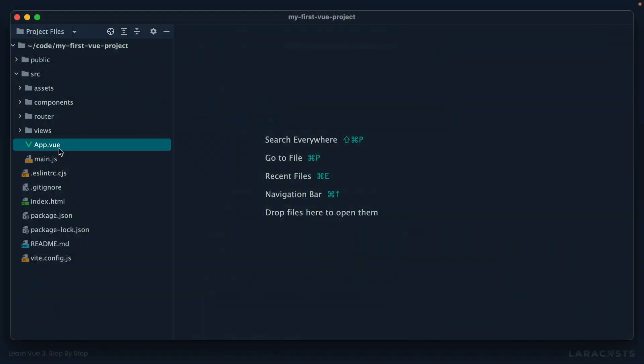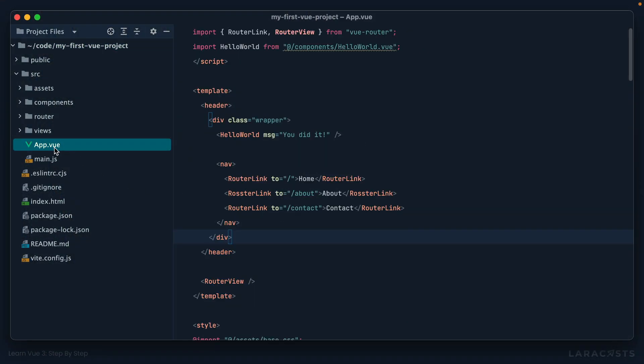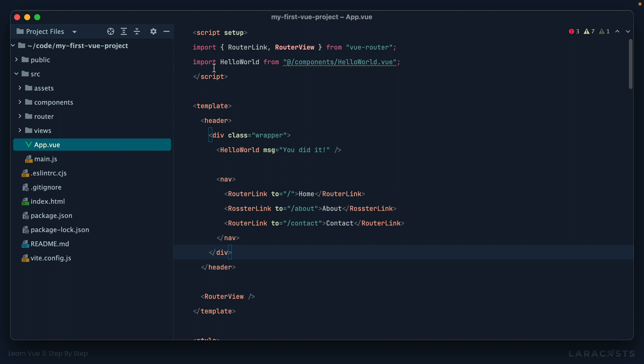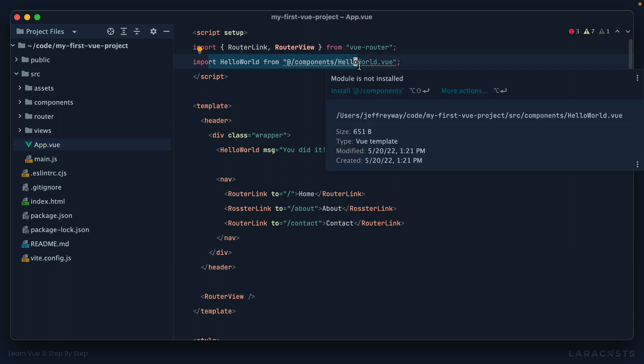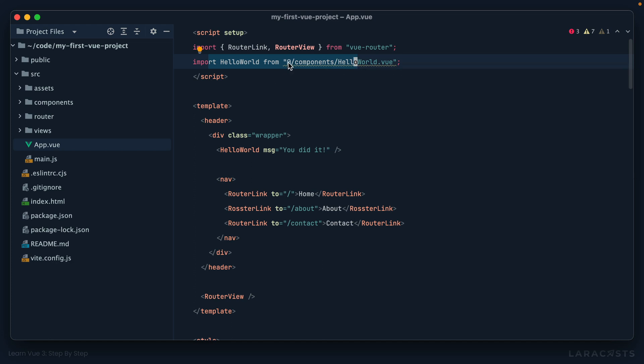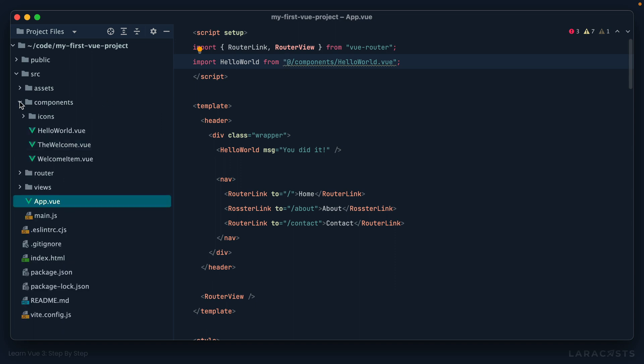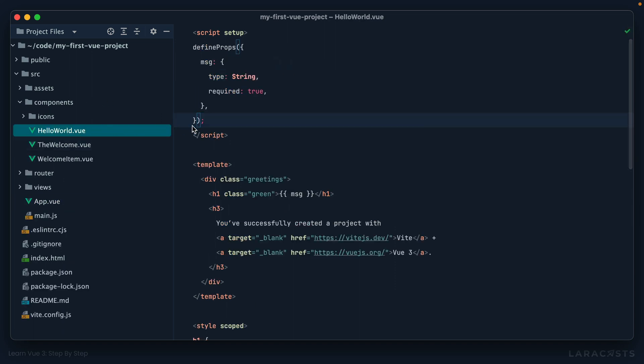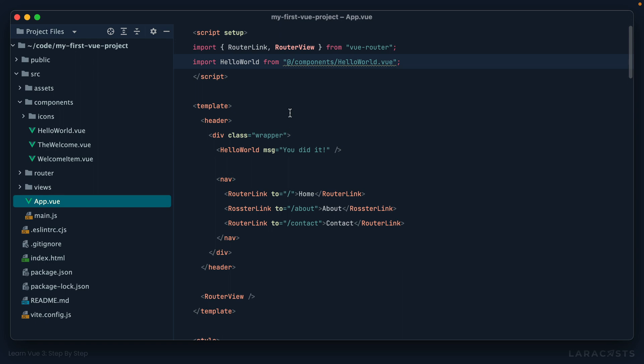First up, if we go into app.view, you may notice this import at the top has a squiggly here, almost like my editor can't figure out how to find it. And second, what is this alias here, at symbol components HelloWorld? Clearly we are pointing to this file here, but what is that at symbol?